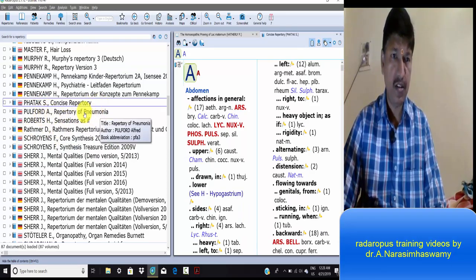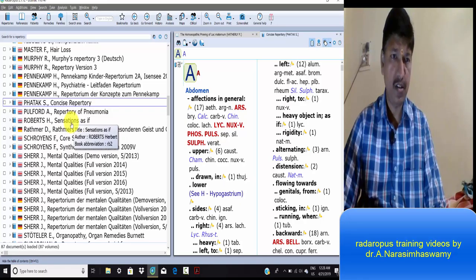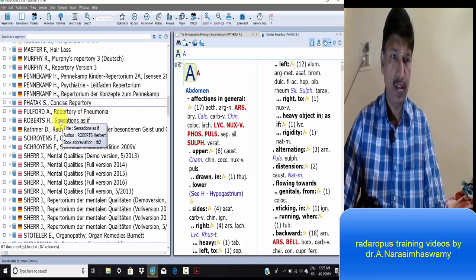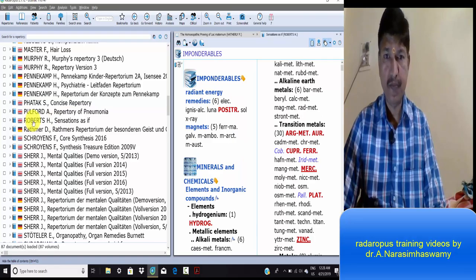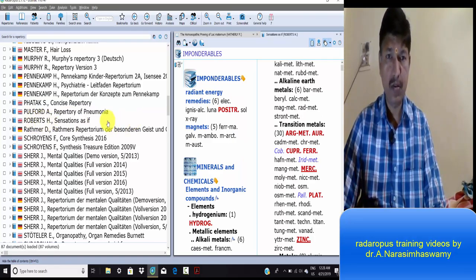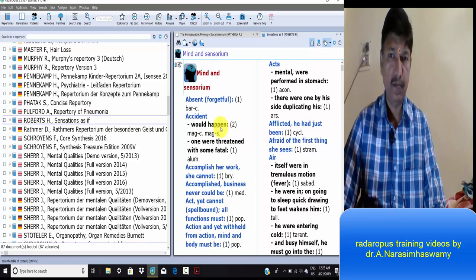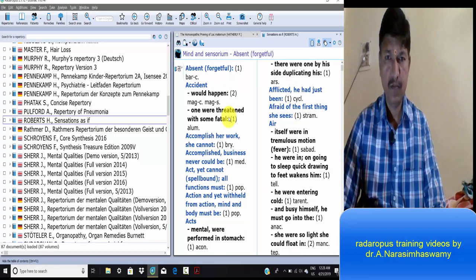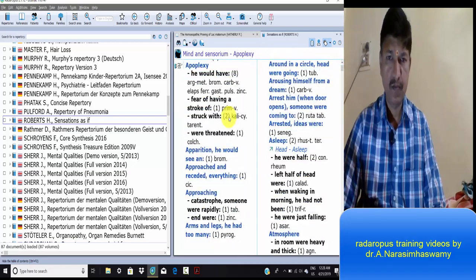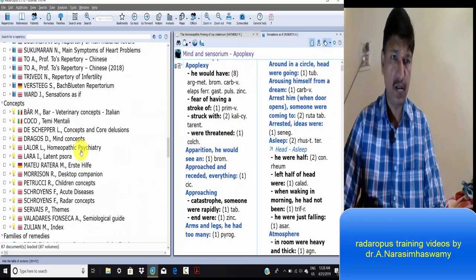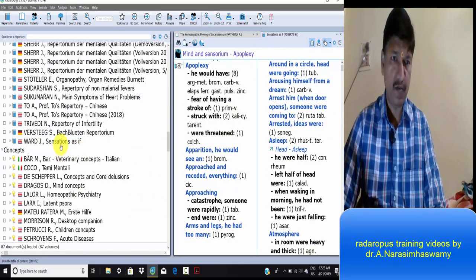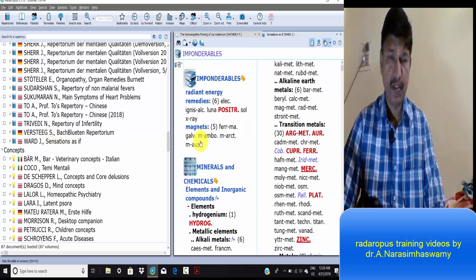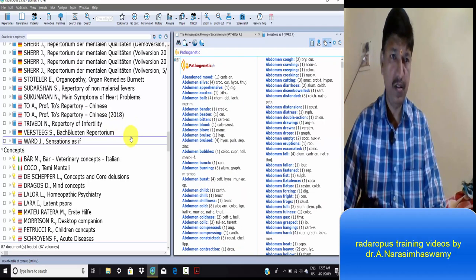Sensation repertory, or sensation as if repertory, is present for sensations as if. The Complete repertory and sensation as if - these two are present in Synthesis.